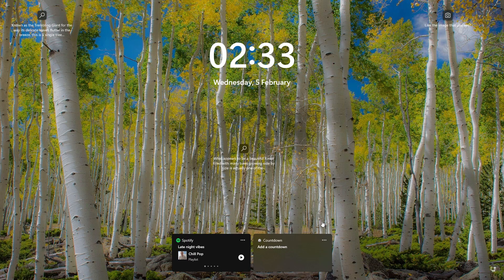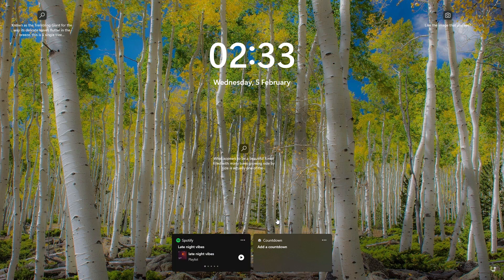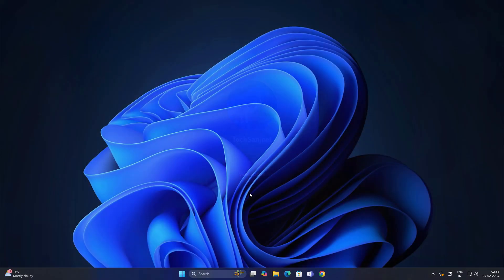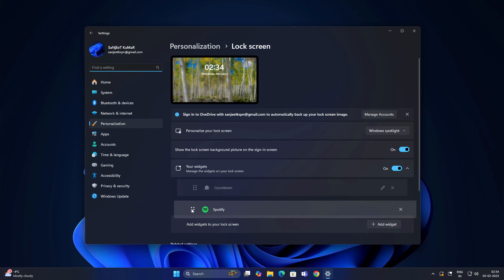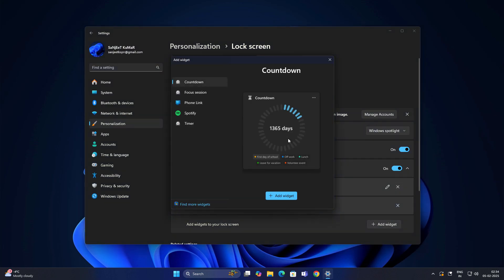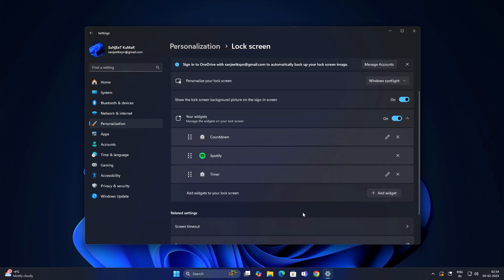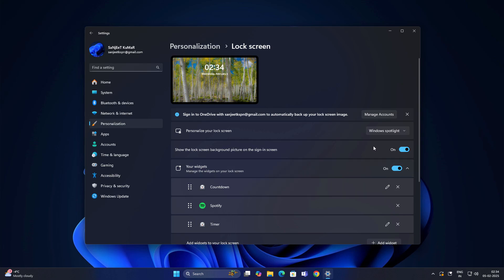Another thing they are adding is widgets in your lock screen. You can add your battery percentage, Spotify, countdown. You can change the order also. You can add multiple widgets here, so this is a really cool feature. Maybe it will be very helpful for you.